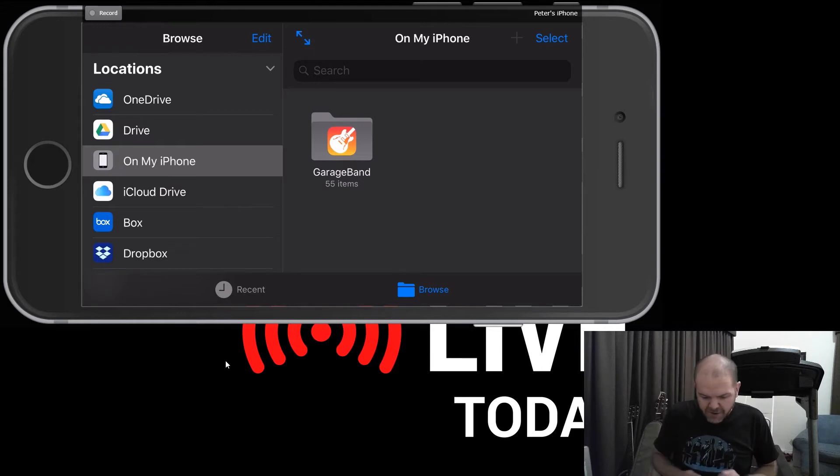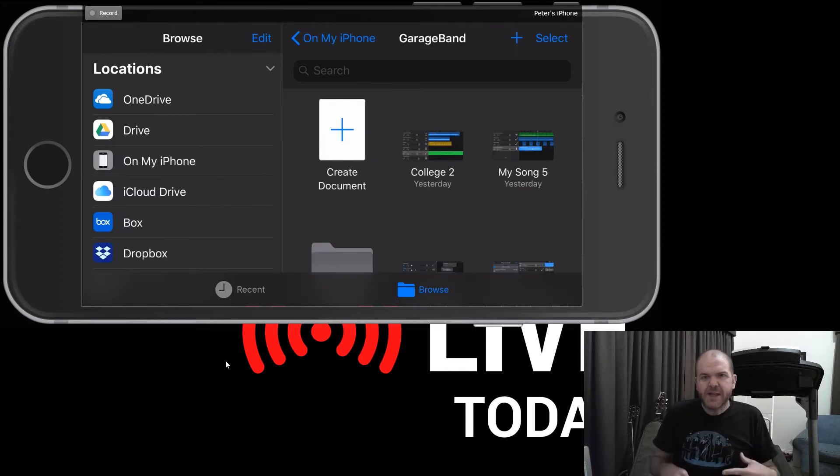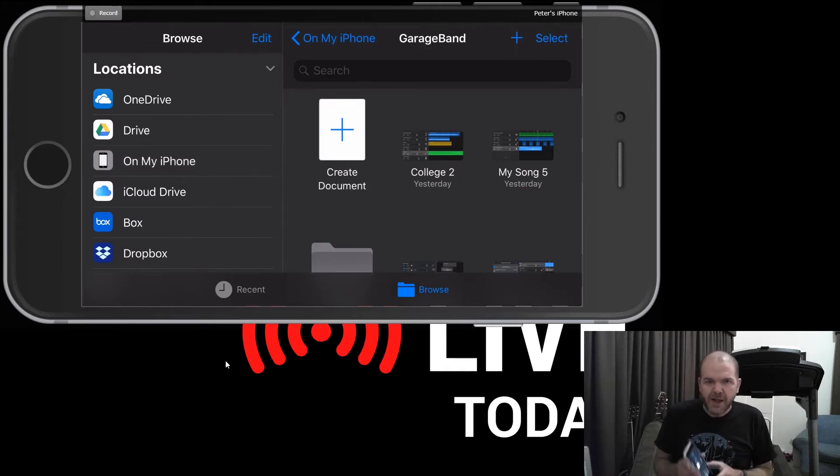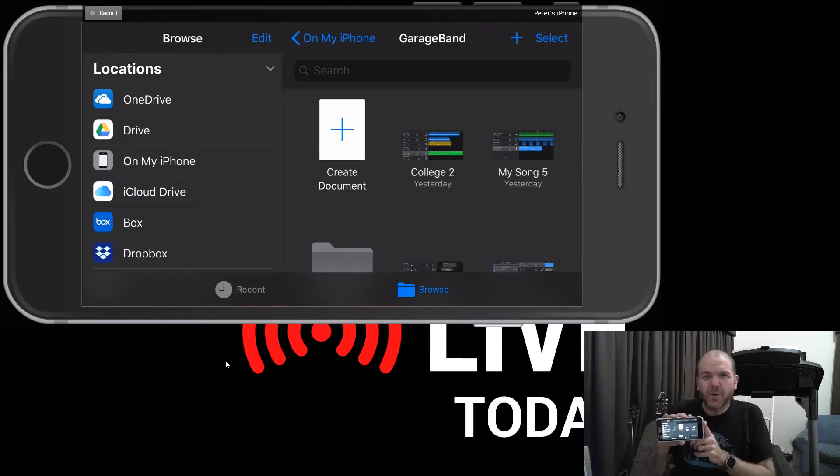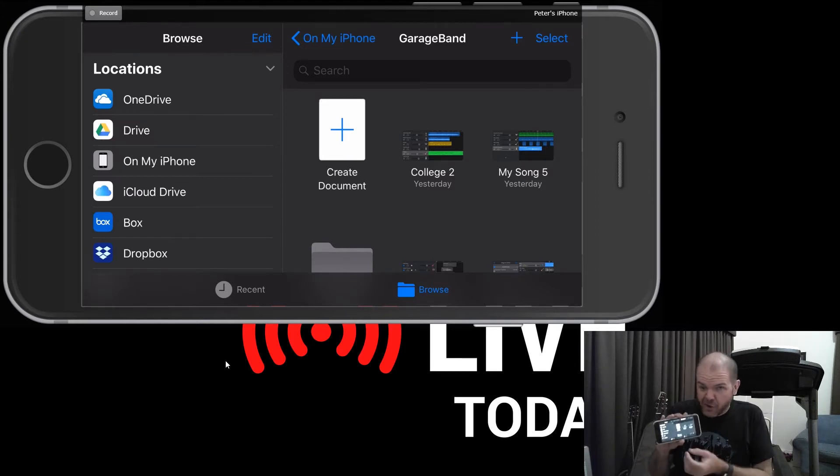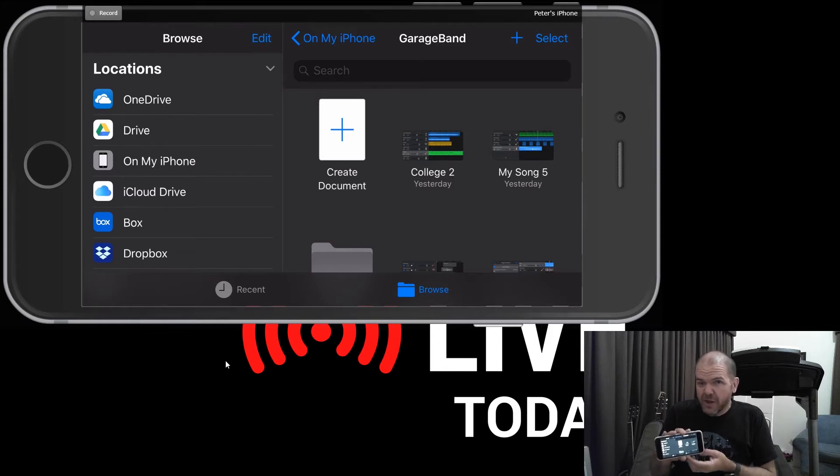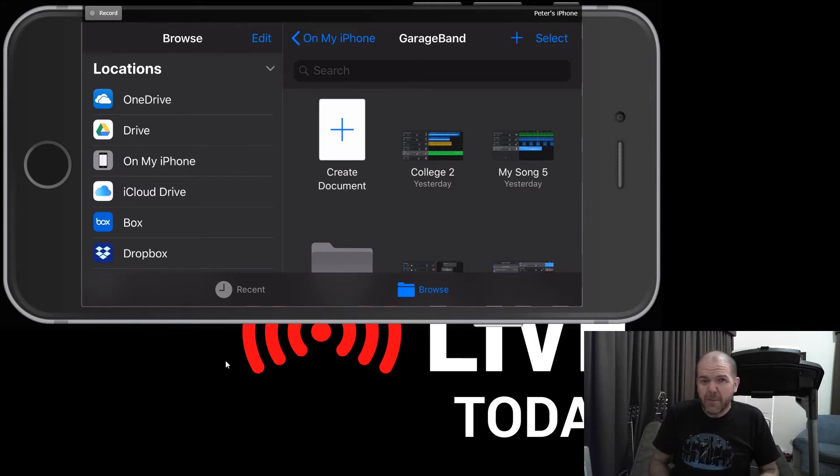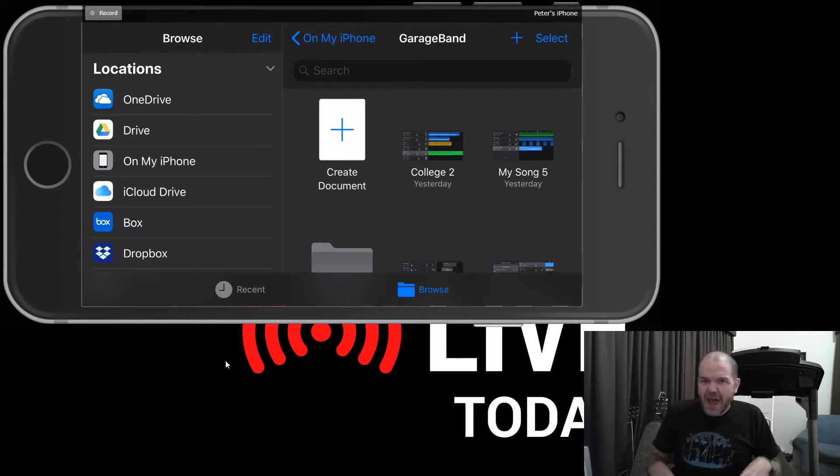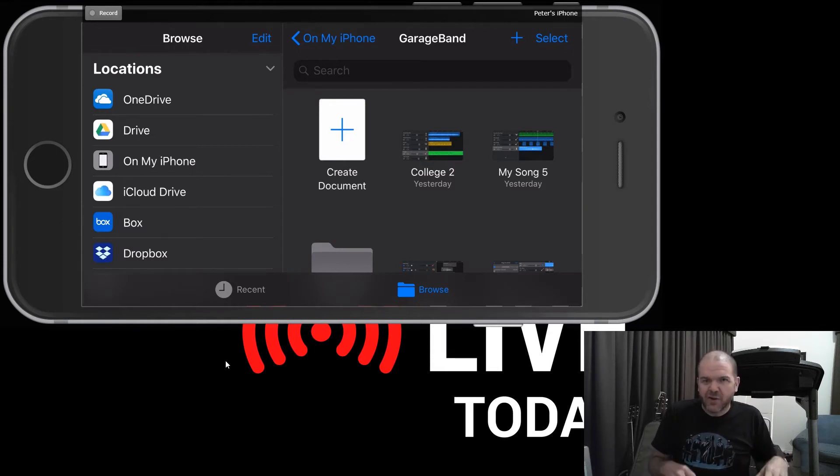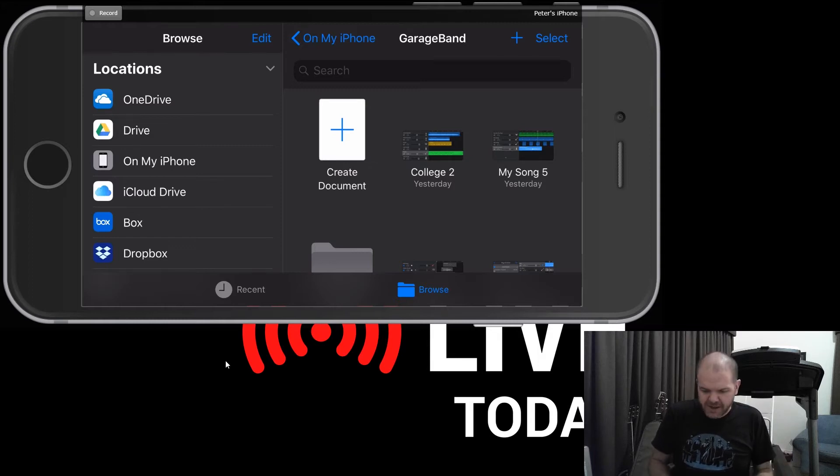If I now tap into that GarageBand folder, what this is, is all of the projects I have stored on this device. So if this device goes for a swim tomorrow or I lose all of the data on here, and it's not backed up, then I'm going to lose these projects if I don't have them backed up or over on my iCloud Drive. So I'm gonna show you how we can now use iCloud Drive to make sure that that doesn't happen and we keep our projects safe.